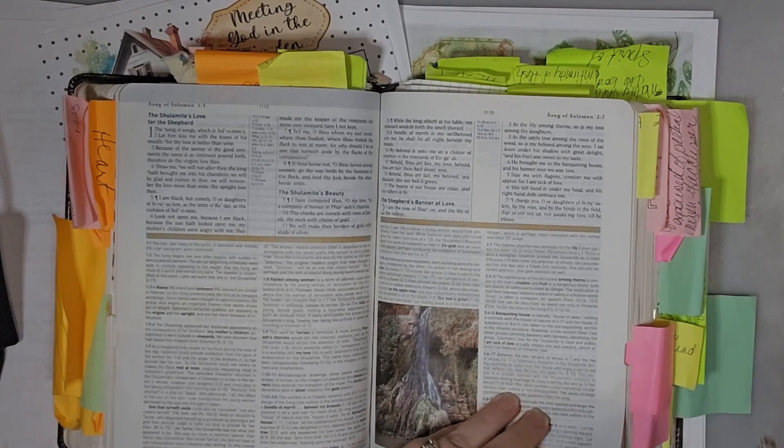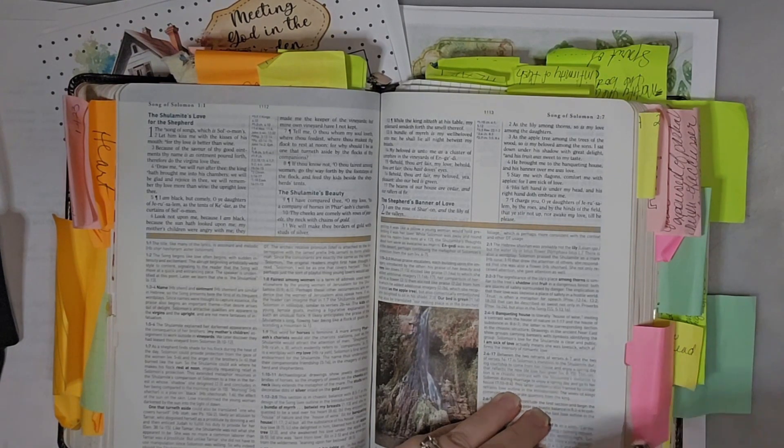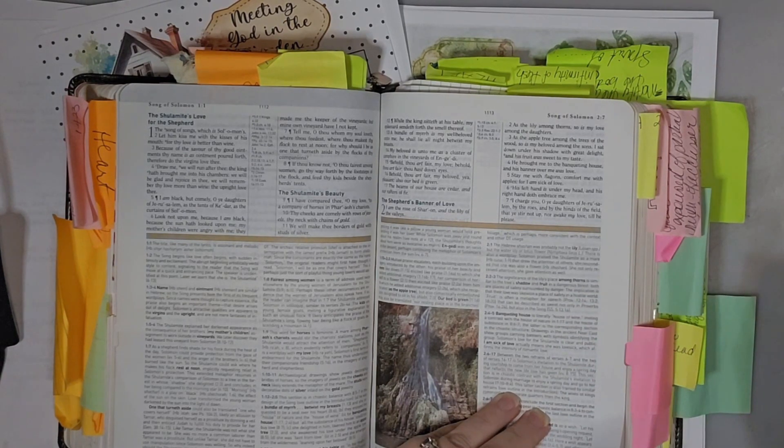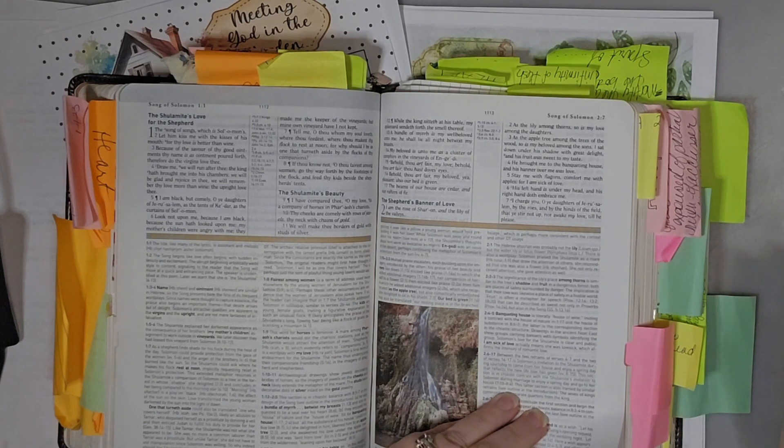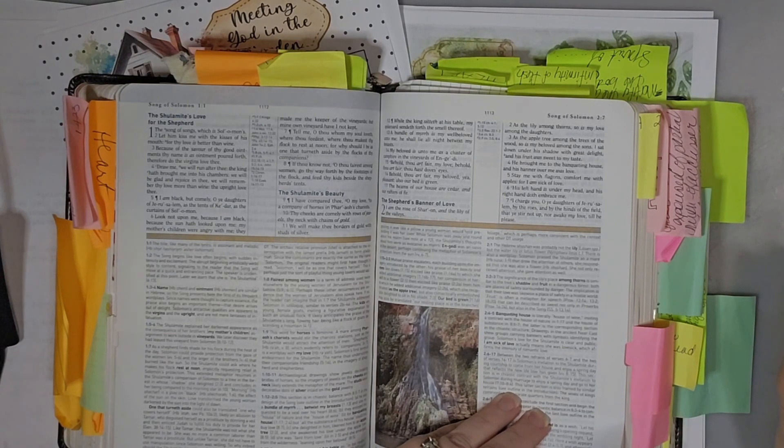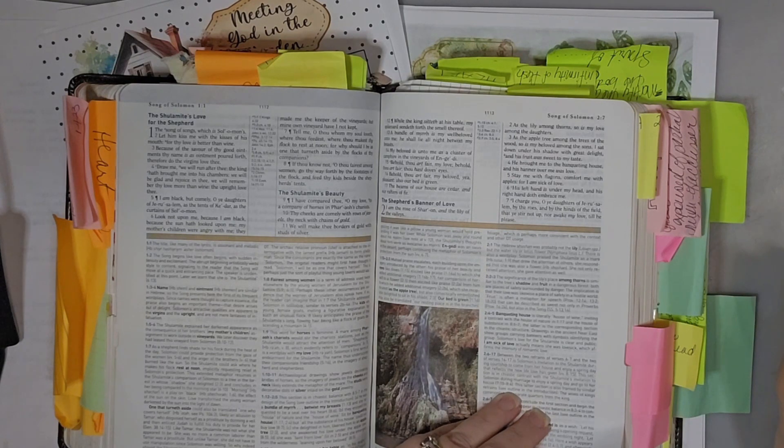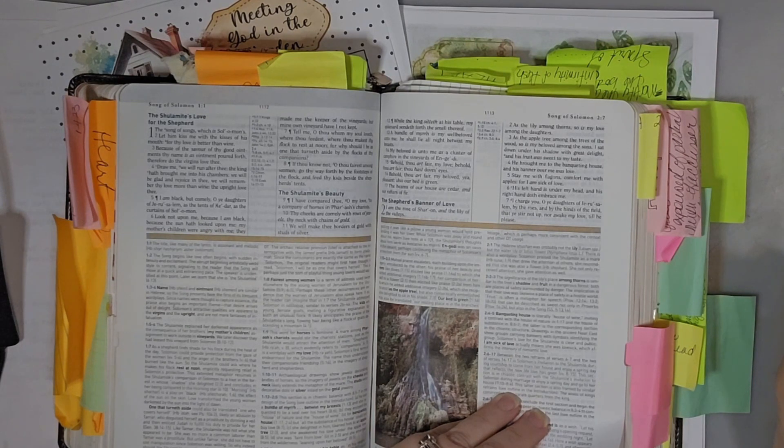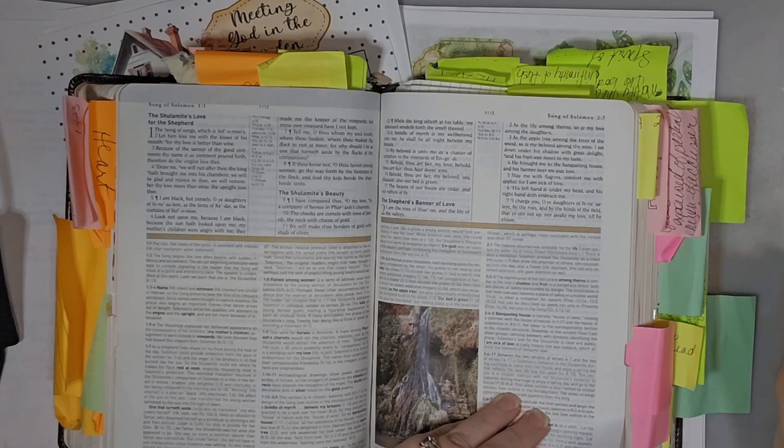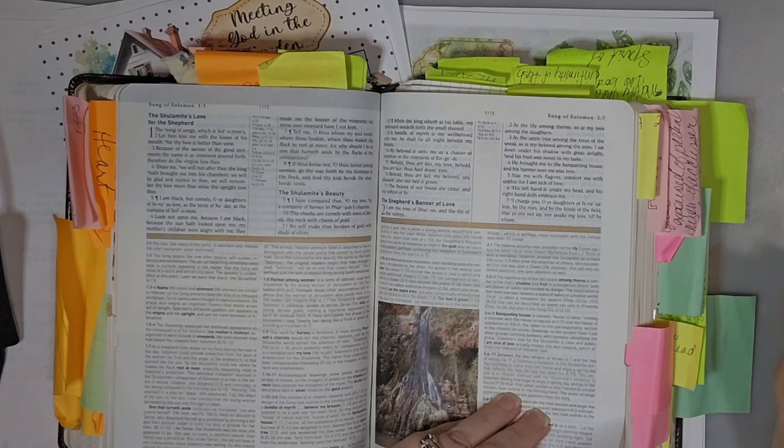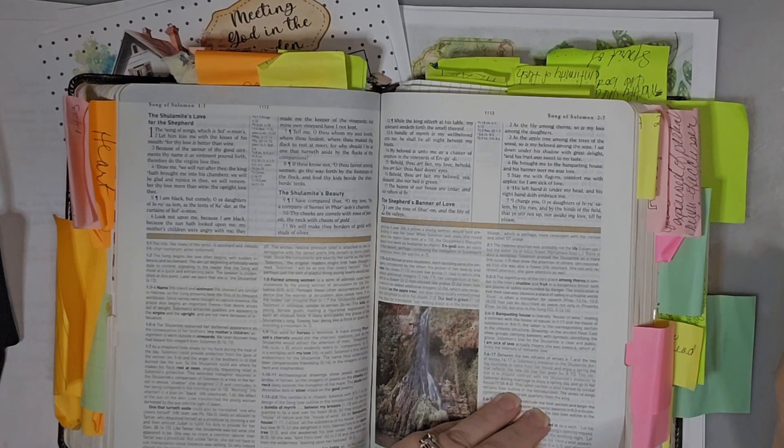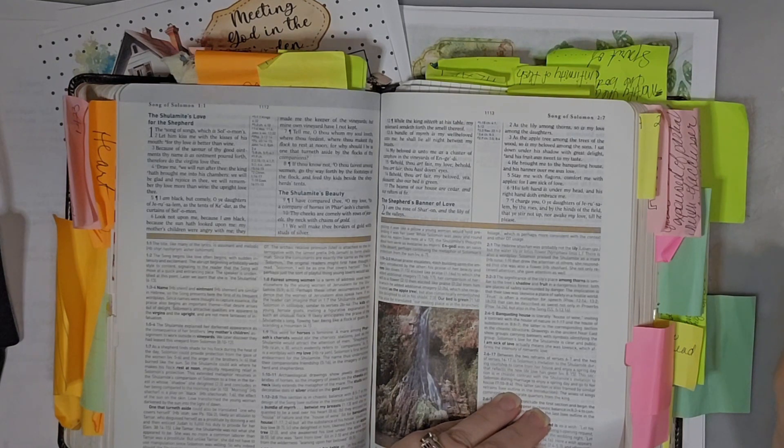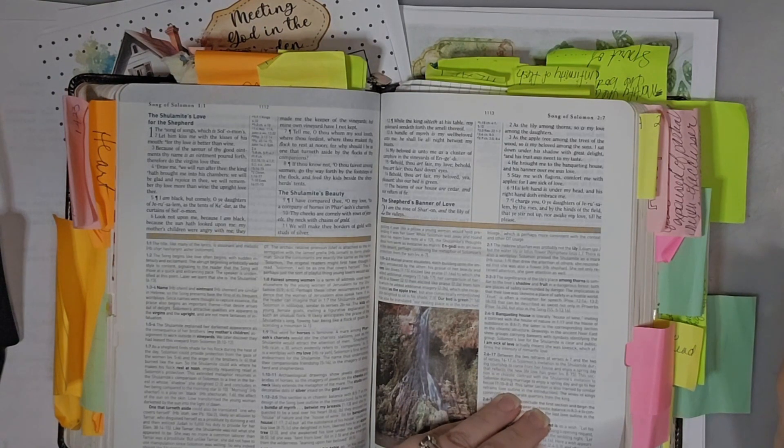So I'm here in Song of Solomon chapter two, and it talks about the shepherd's banner of love. And our scripture today was I am the rose of Sharon and the lily of the valleys. There's a significance to each one of those flowers. As the lily among thorns, so is my love among the daughters. As the apple tree among the trees of the woods, so is my beloved among the sons. I sat down under his shadow with great delight, and his fruit was sweet to my taste. He brought me to the banqueting house, and his banner over me was love.